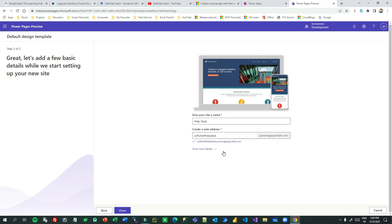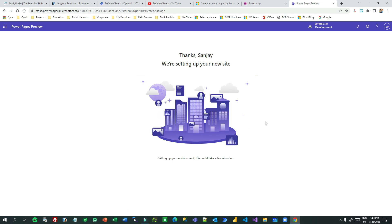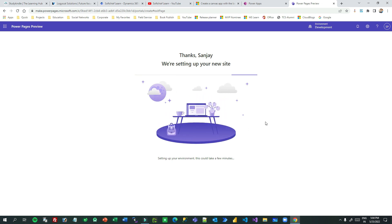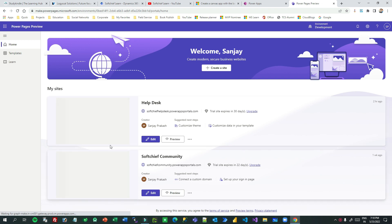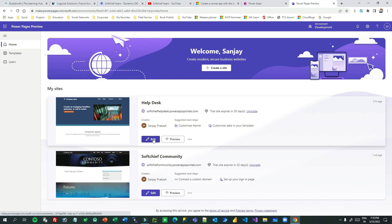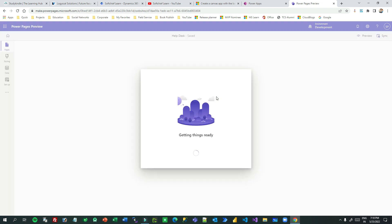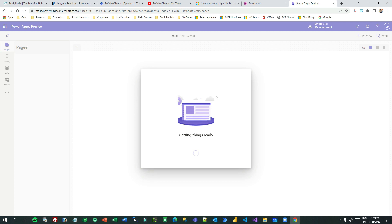Once the web address and name are provided, the new Power Pages site will be listed on your home page alongside existing Power Portals sites. Click on 'Edit' to open it in the Power Page editor, which gives more flexibility to define page content, navigation, styling, data association, and much more.